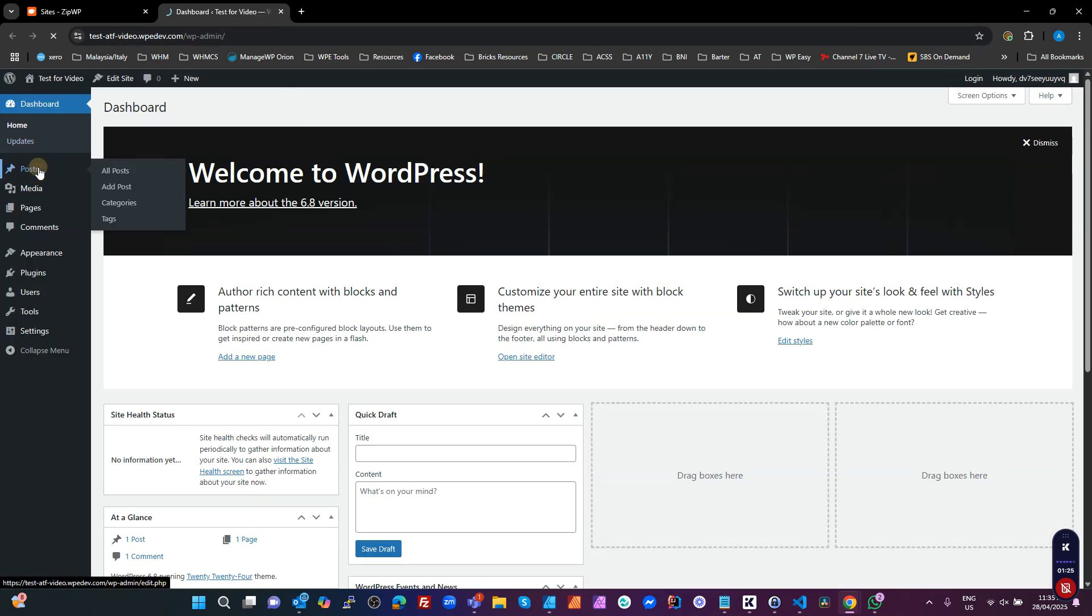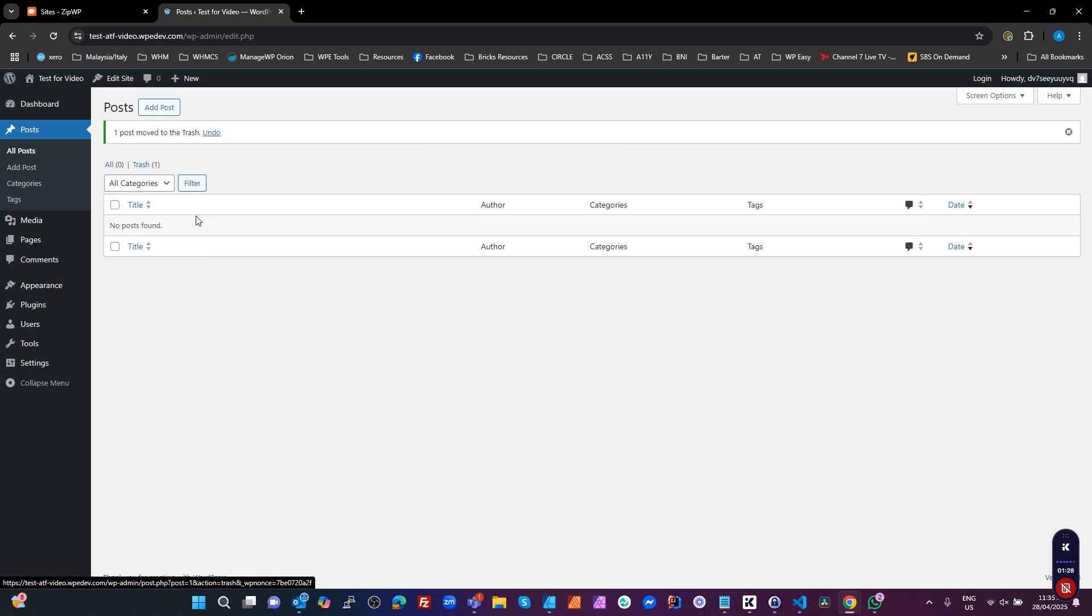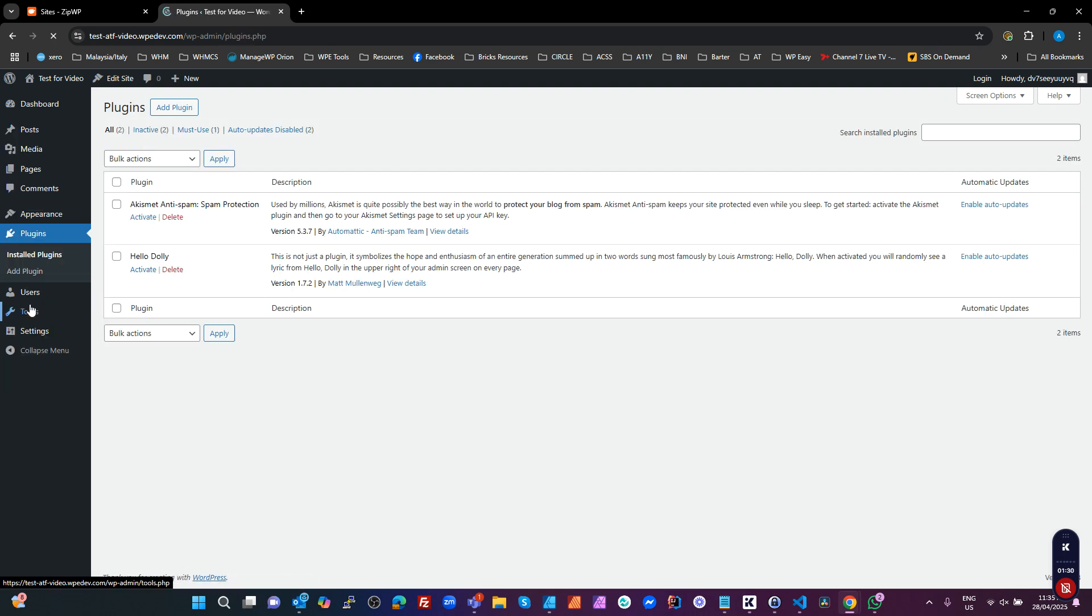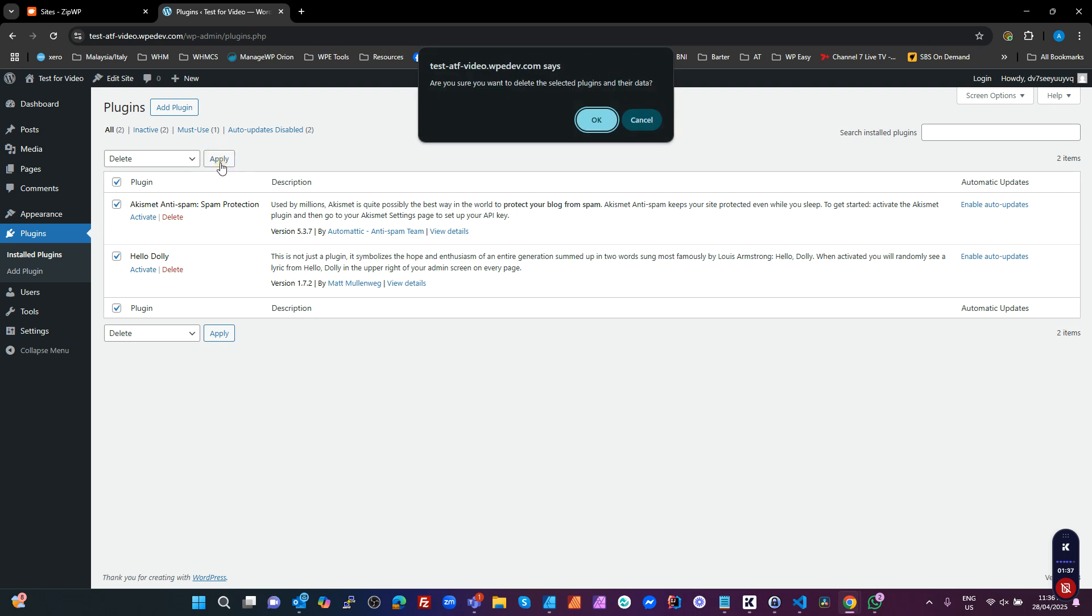Now the first thing I always do is go into my posts, get rid of that Hello World post, go into my plugins, and get rid of the dummy default plugins that are installed. So delete those. So we're starting from absolute scratch here.